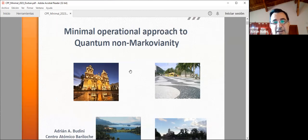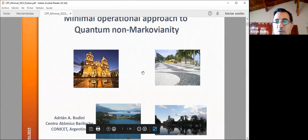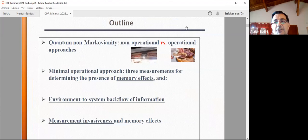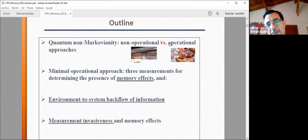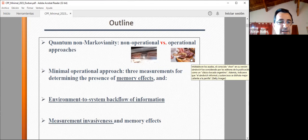Thank you for the possibility of speaking in your group. I'm going to speak about quantum non-Markovianity. Let me outline the talk: I will start by discussing two different ways of approaching quantum non-Markovianity — that means the operational and non-operational approaches.